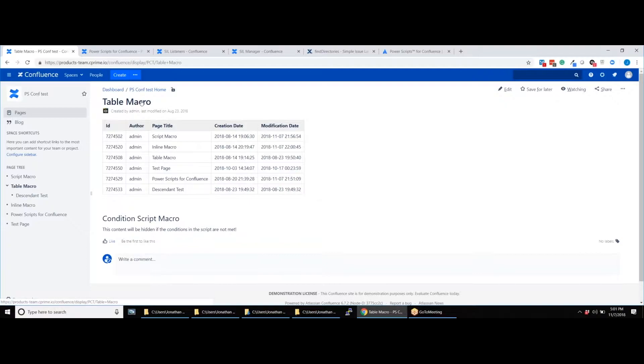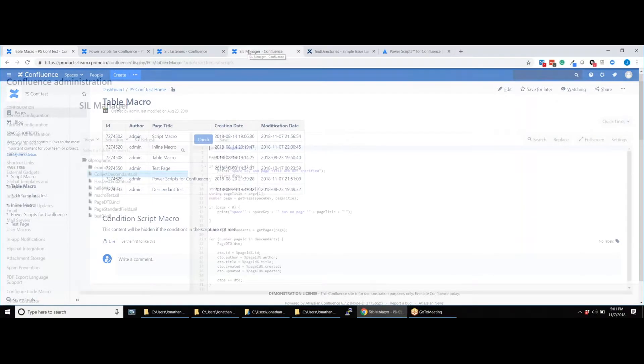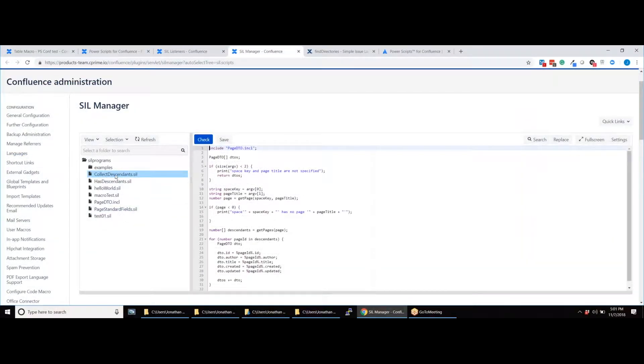The next macro we are looking at is the table macro. In the SIL manager, you can write a script to query the sort of data that you want displayed in a table in Confluence.